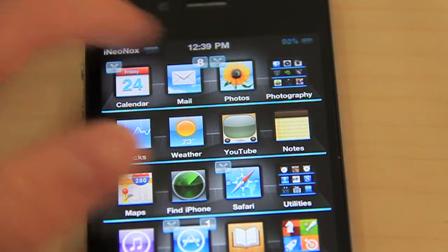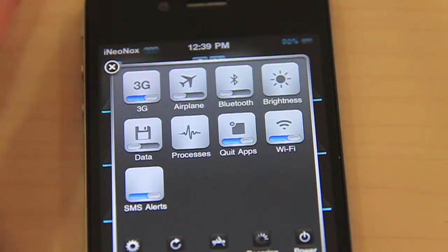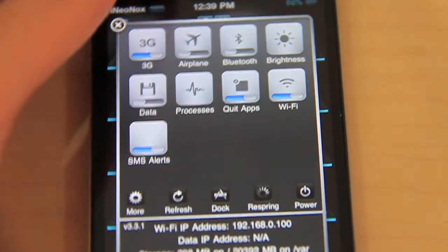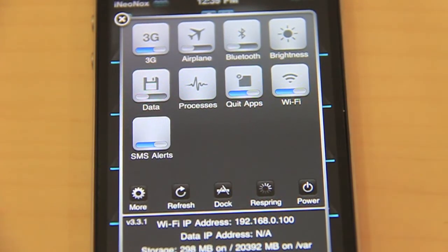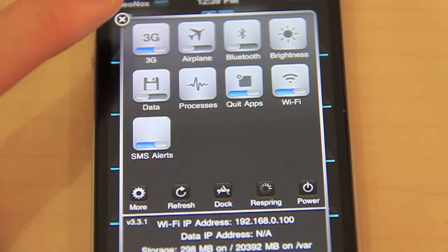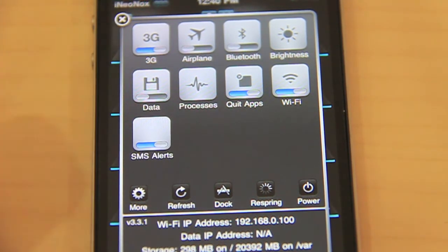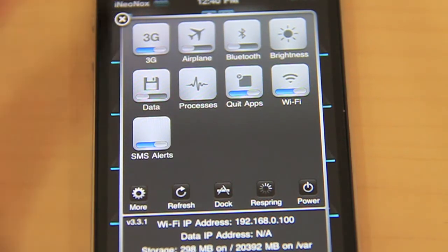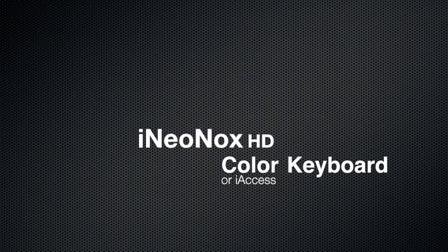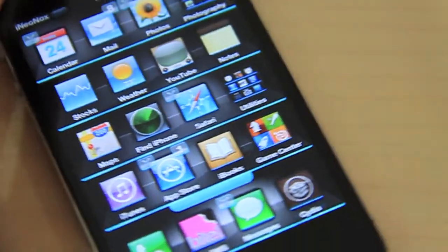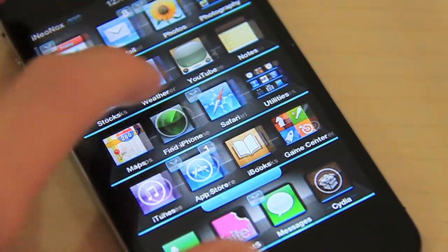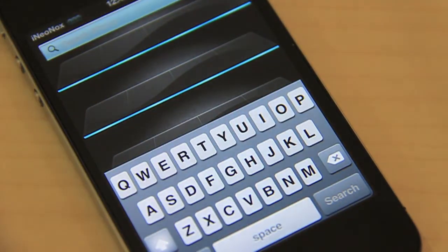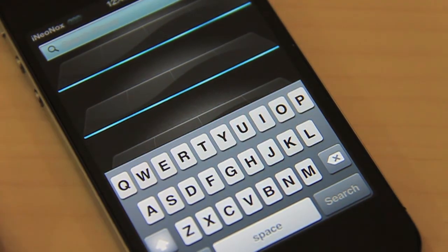This theme does not come with any SBSettings — I'm hoping that'll come with the next update. There is no color keyboard or iAccess either — it's just default iOS. That's really surprising and I hope this will come in the next update as well.